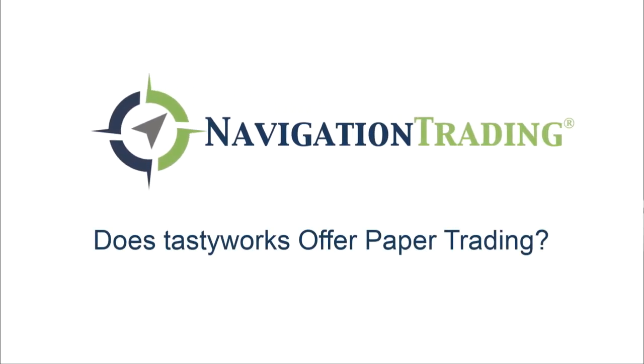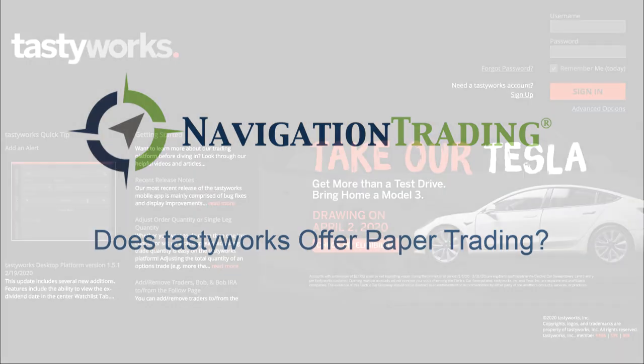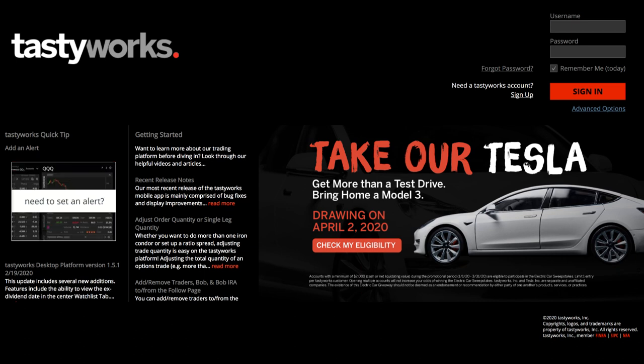Hey everyone, welcome to another video lesson from NavigationTrading.com. In this video, I want to answer the question that we get a lot, and that is, does Tastyworks offer paper trading?